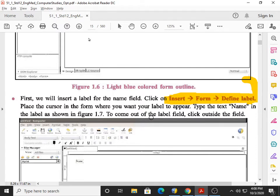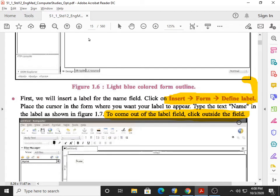Place the cursor in the form and type the text 'Name' in the label, as shown in figure 1.7. To come out from the label, click outside the field. Maximum students make this mistake in the practical exam — they don't click outside and then argue that everything is not working properly. That is why I underline this and insist you also underline: after writing the label, you have to click outside.